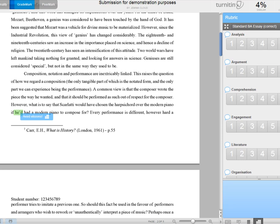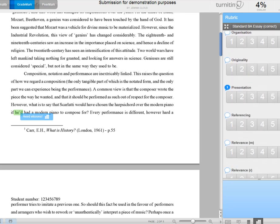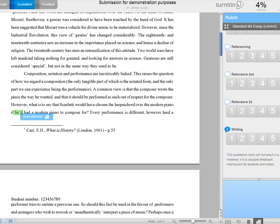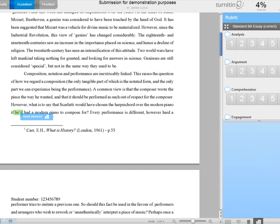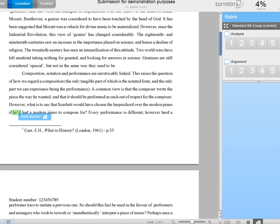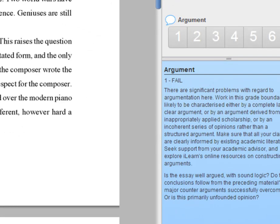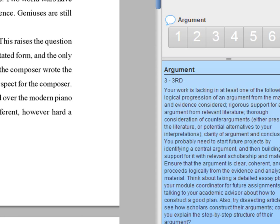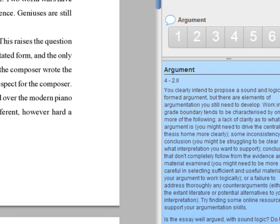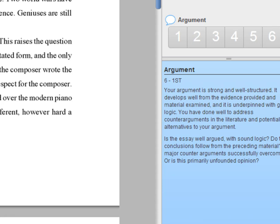And what you find is there are a number of criteria in there, and each one has a score from one to six. If I just make this box a little bit bigger, you can see a bit more clearly, that one is a fail, two a narrow fail, three a third, and so on, two one, and first.